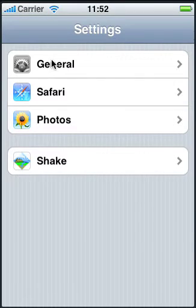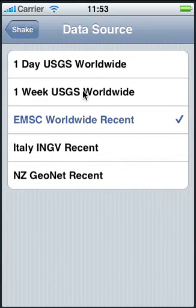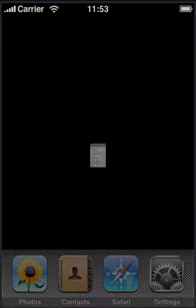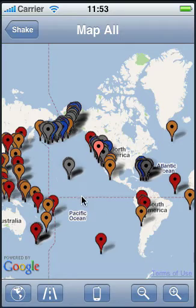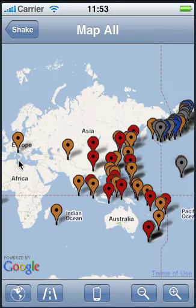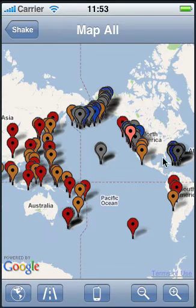Let's go back and set our settings to the different options. Select Shake, then Data Source. Now let's look at the USGS worldwide for the entire week. Let's look at Map All again to see how these earthquakes are distributed. As you can see, there are a lot more earthquakes overall, but for Europe we only have one earthquake, while there are many earthquakes displayed in Alaska and North America.